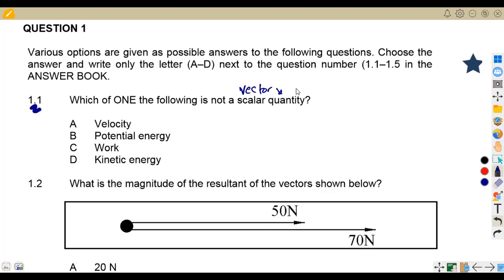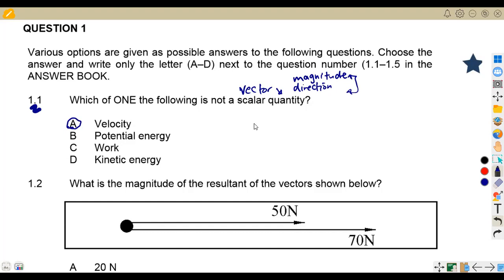A vector quantity has both magnitude and direction. Velocity is given in meters per second and you can state the direction — east, west, north — so it is a vector quantity. Potential energy is a scalar quantity, just given a unit with magnitude. Kinetic energy is the same — also scalar. So the answer is A.